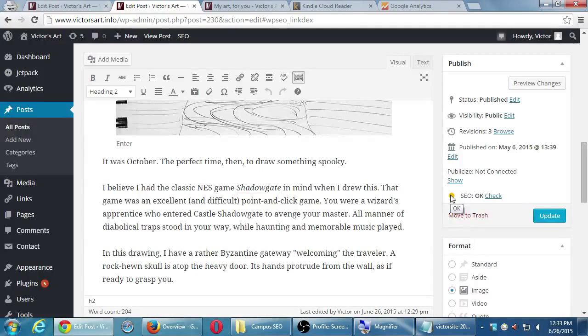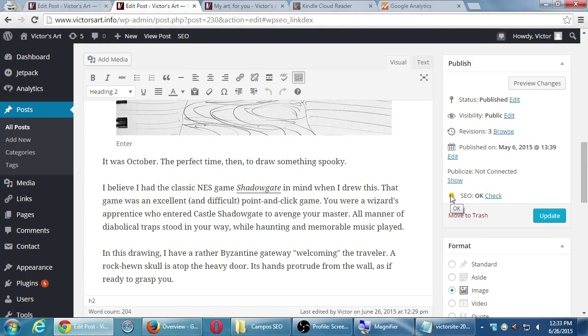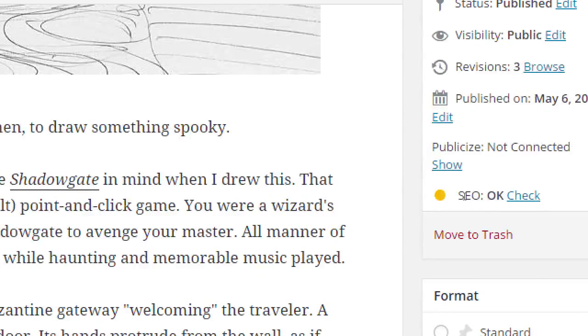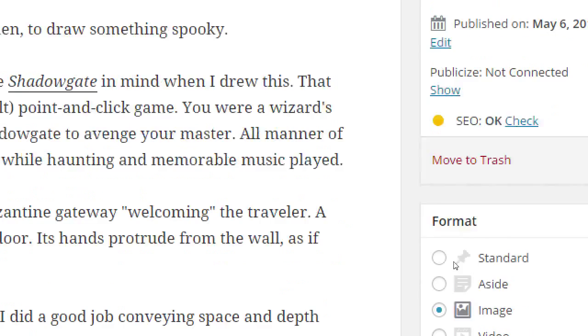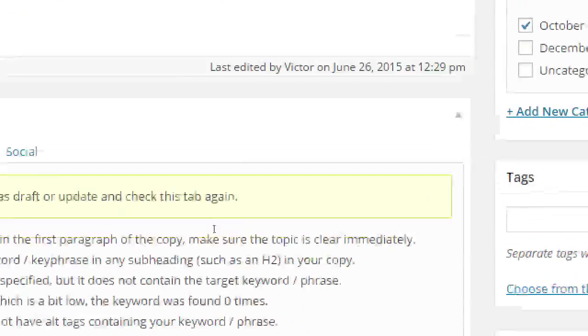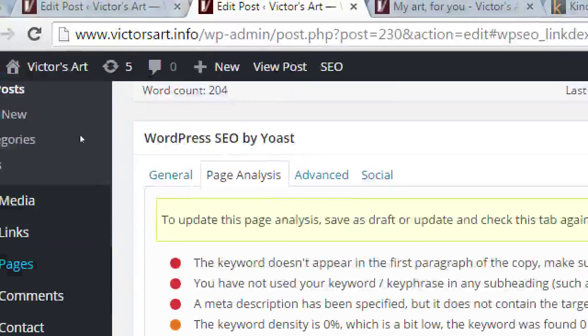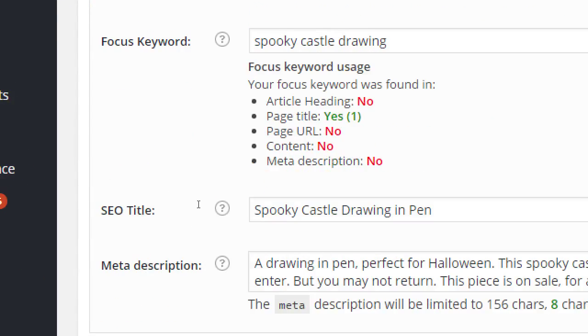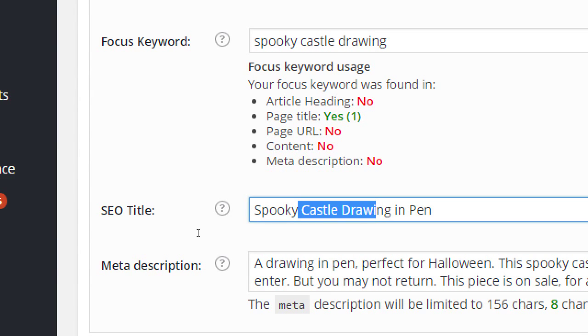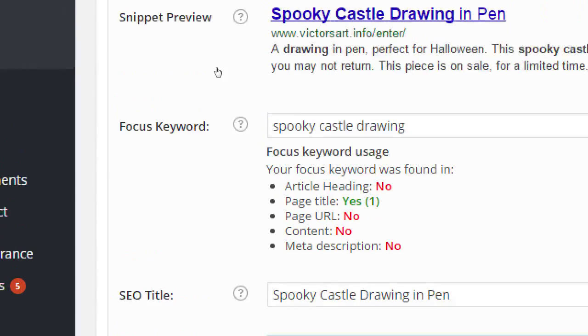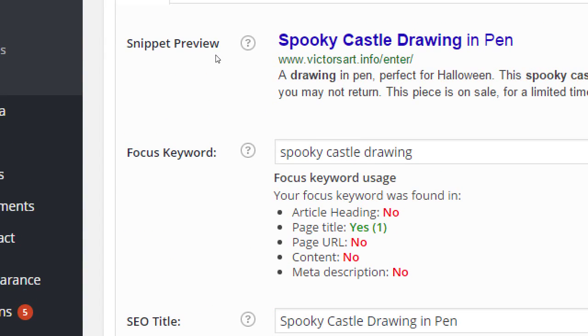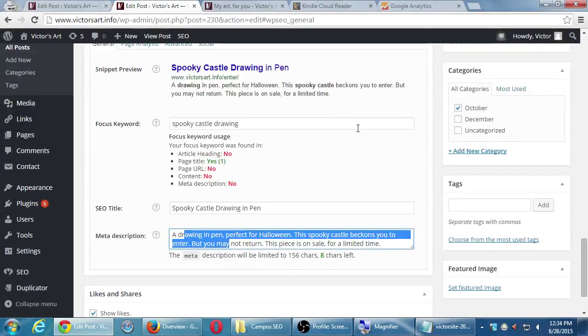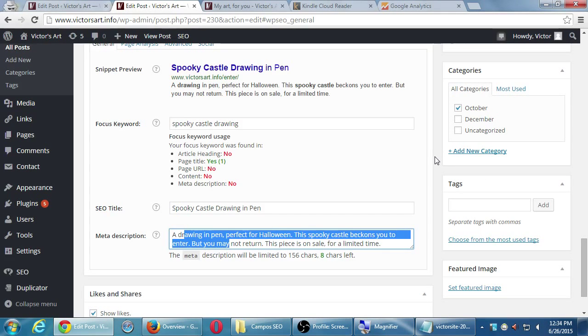If you're using some other website software, you might not have this handy SEO checker. Unfortunately, there's nothing I can do about it. Not every platform has it. But following these ideas, using your keywords, your long-tail keywords, in your title, in your description, in the content, that's a good... You're on your way to optimizing your pages.